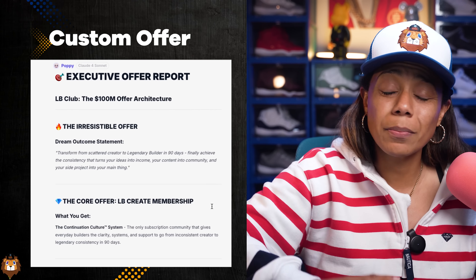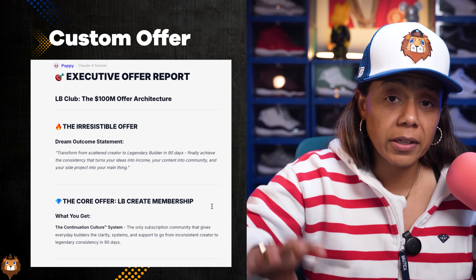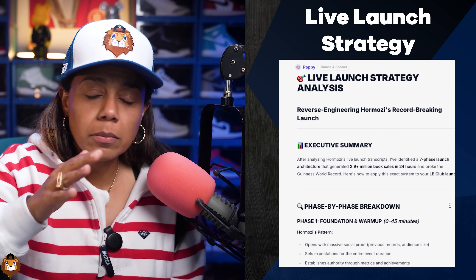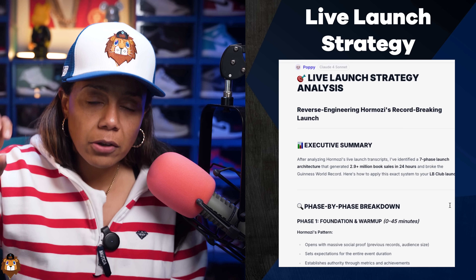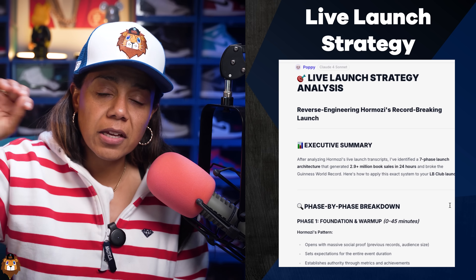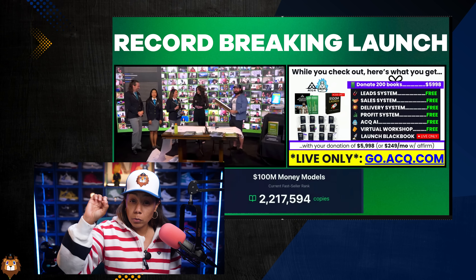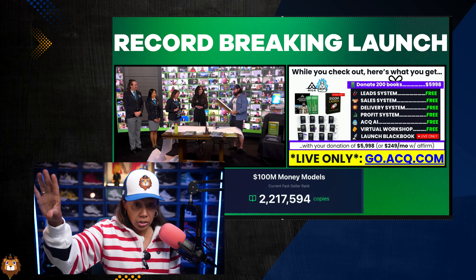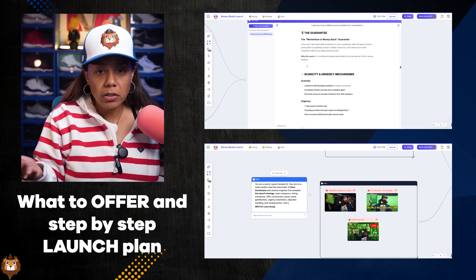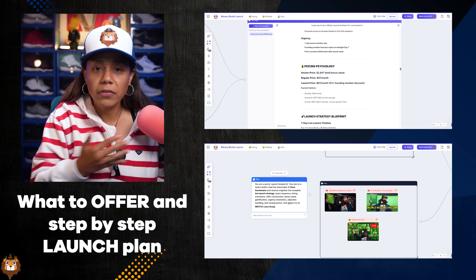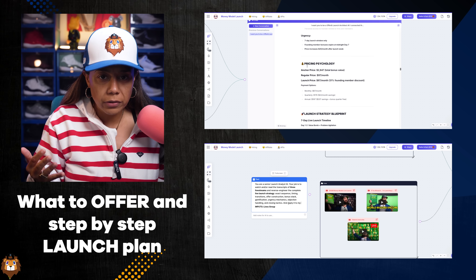I'm talking about a customized executive offer plan so you know exactly what you're selling, and you can take that same offer and allow the AI to customize your live launch strategy based off the record-breaking Alex Hormozi launch he just did. By the end of this video, you're going to know exactly what to offer and a step-by-step plan of how to launch it flawlessly.